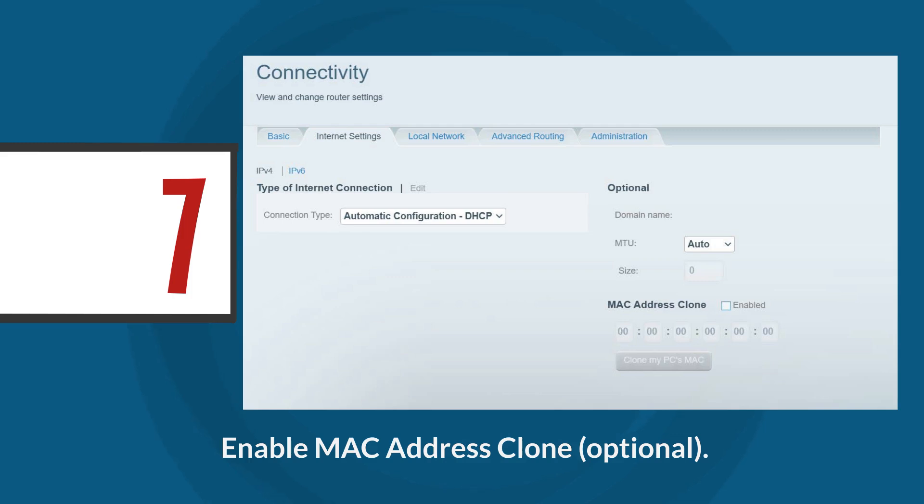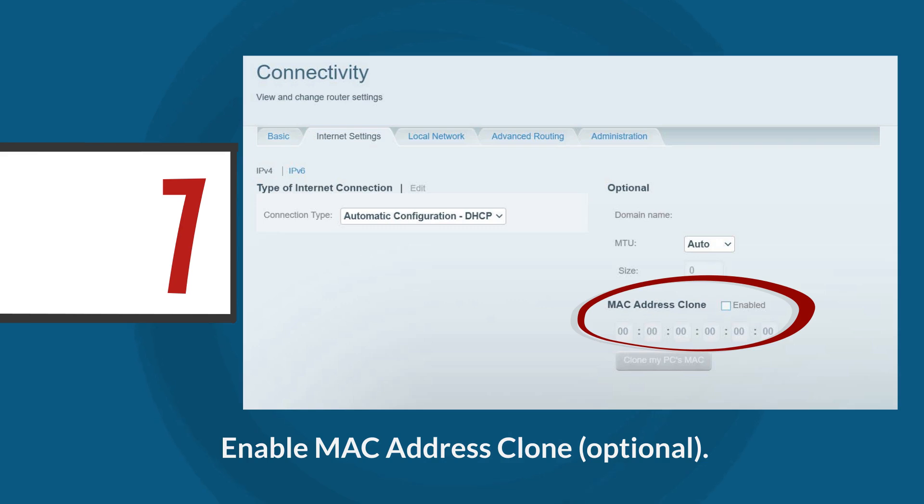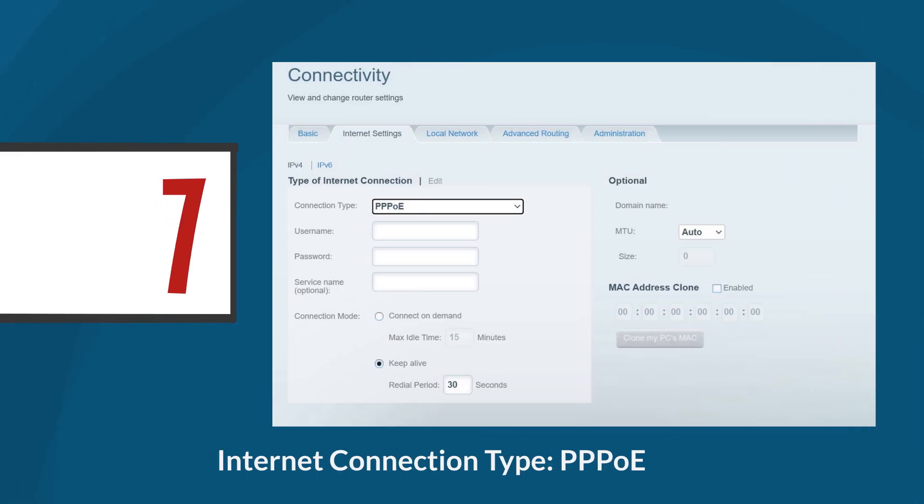After setting your router to automatic configuration DHCP, sometimes you need to enable MAC address clone. This step is typically unnecessary, but if your ISP uses a cable connection, you may need to do so. Simply click the clone my PC's MAC button to replicate your computer's MAC address. The second internet connection type is